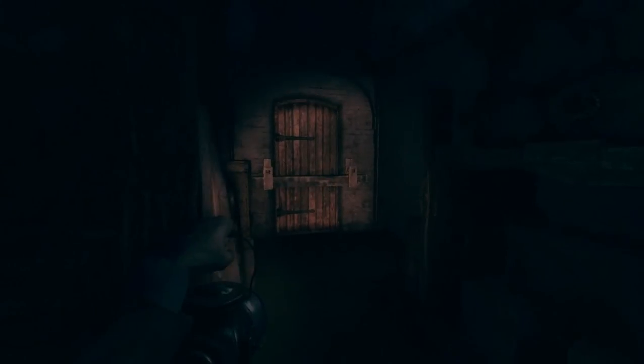Okay guys this is the end of this episode. Let's play Amnesia Machine for Pigs. Thanks very much for watching. See you next episode. See you later.